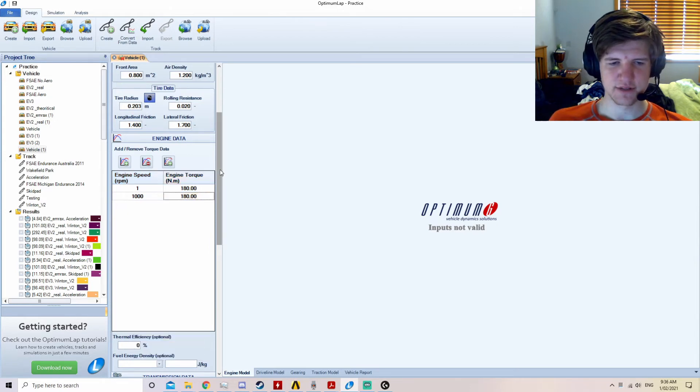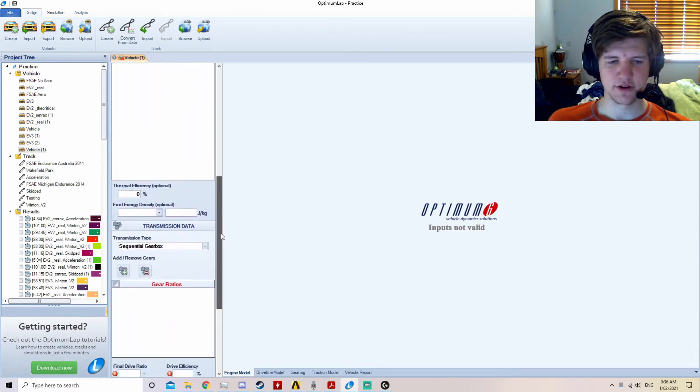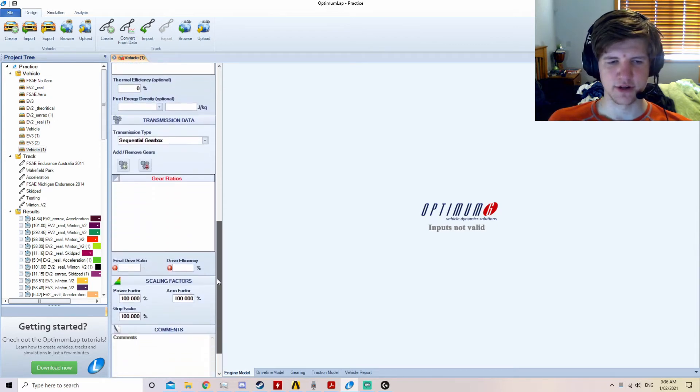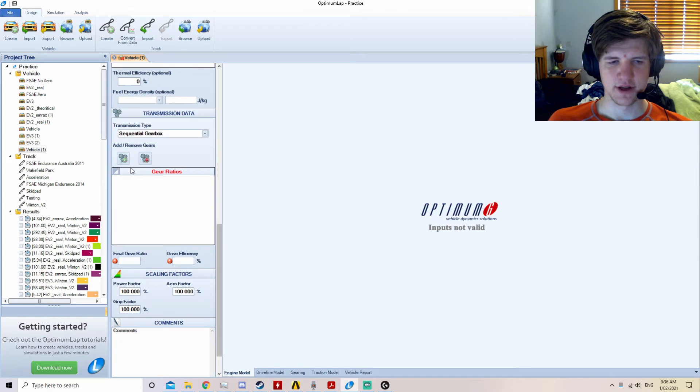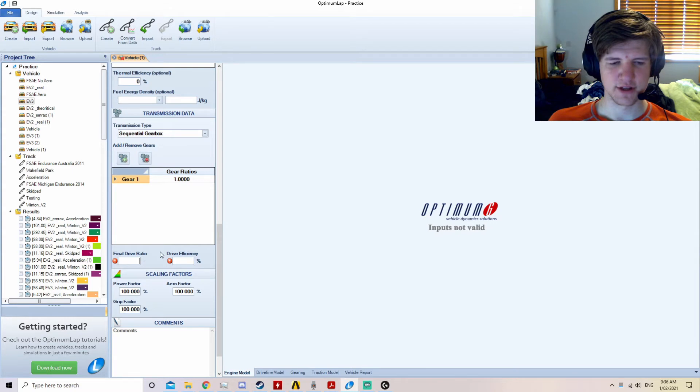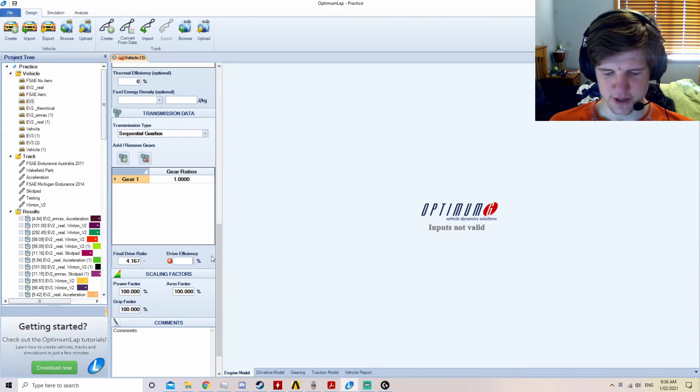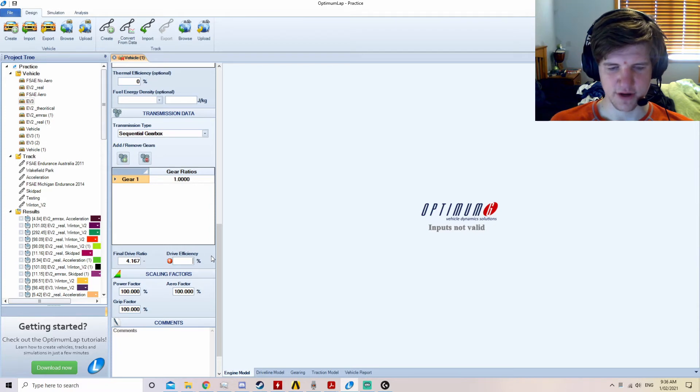Once we have two set pieces of engine data, we'll now go down to the gearbox, as we only have one gear that needs to be entered. The final drive ratio chosen by the team is 4.167. The drive efficiency of a chain drive is between 95 and 98%.